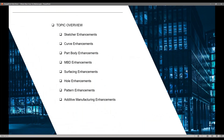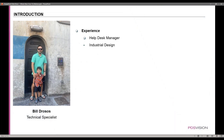The topics we're going to cover are some enhancements within CREO 10. We have sketcher, curves, part body enhancements, MBD, surfacing, holes, pattern, and we have an additive manufacturing enhancement piece as well.